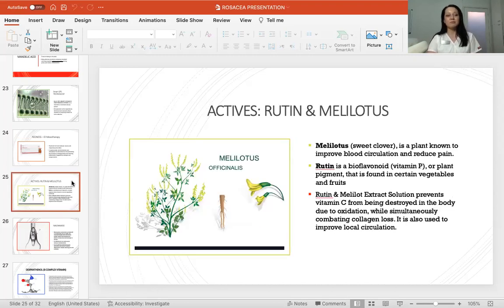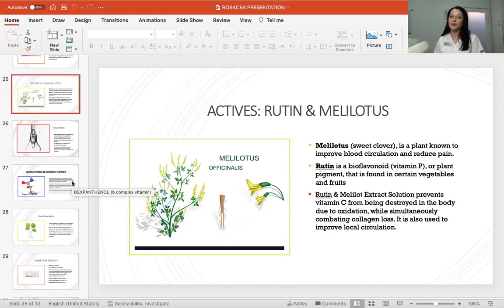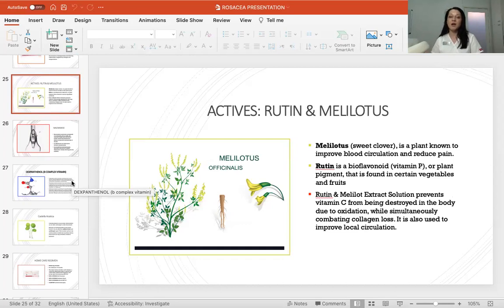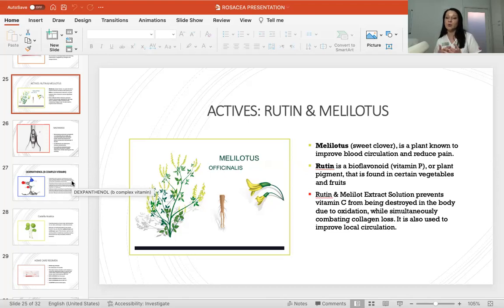The actives in the mesotherapy cocktail include rutin and melilotus. Melilotus is sweet clover — a plant known to improve blood circulation and reduce pain, bringing more vitamins and minerals to the needed area. Rutin is a bioflavonoid, known as Vitamin P or plant pigment, found in certain vegetables and fruits. Together, rutin and melilotus extract solution prevents Vitamin C from being destroyed in the body through oxidation — and Vitamin C is very important to tackle free radicals while also combating collagen loss and improving local circulation.